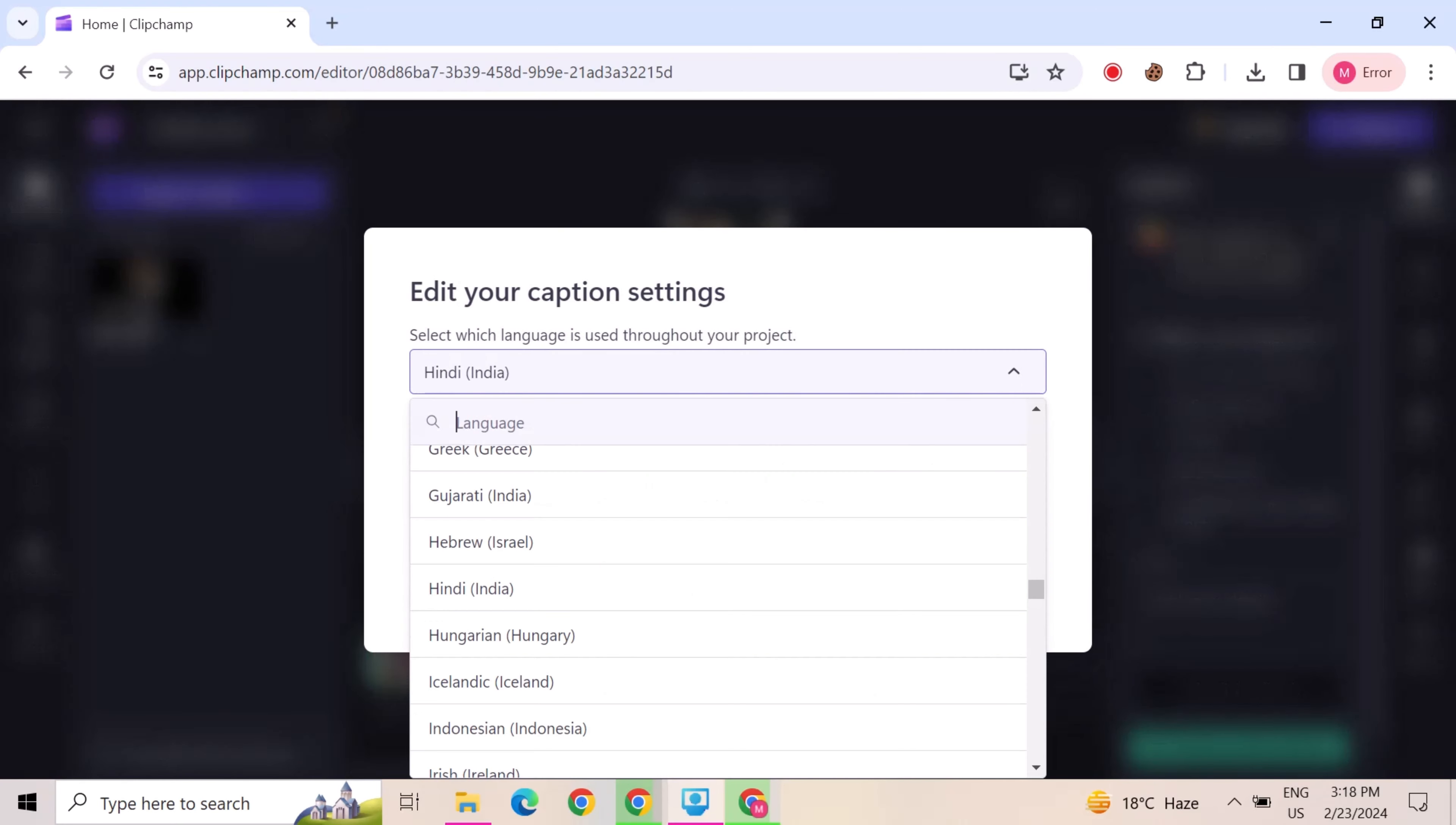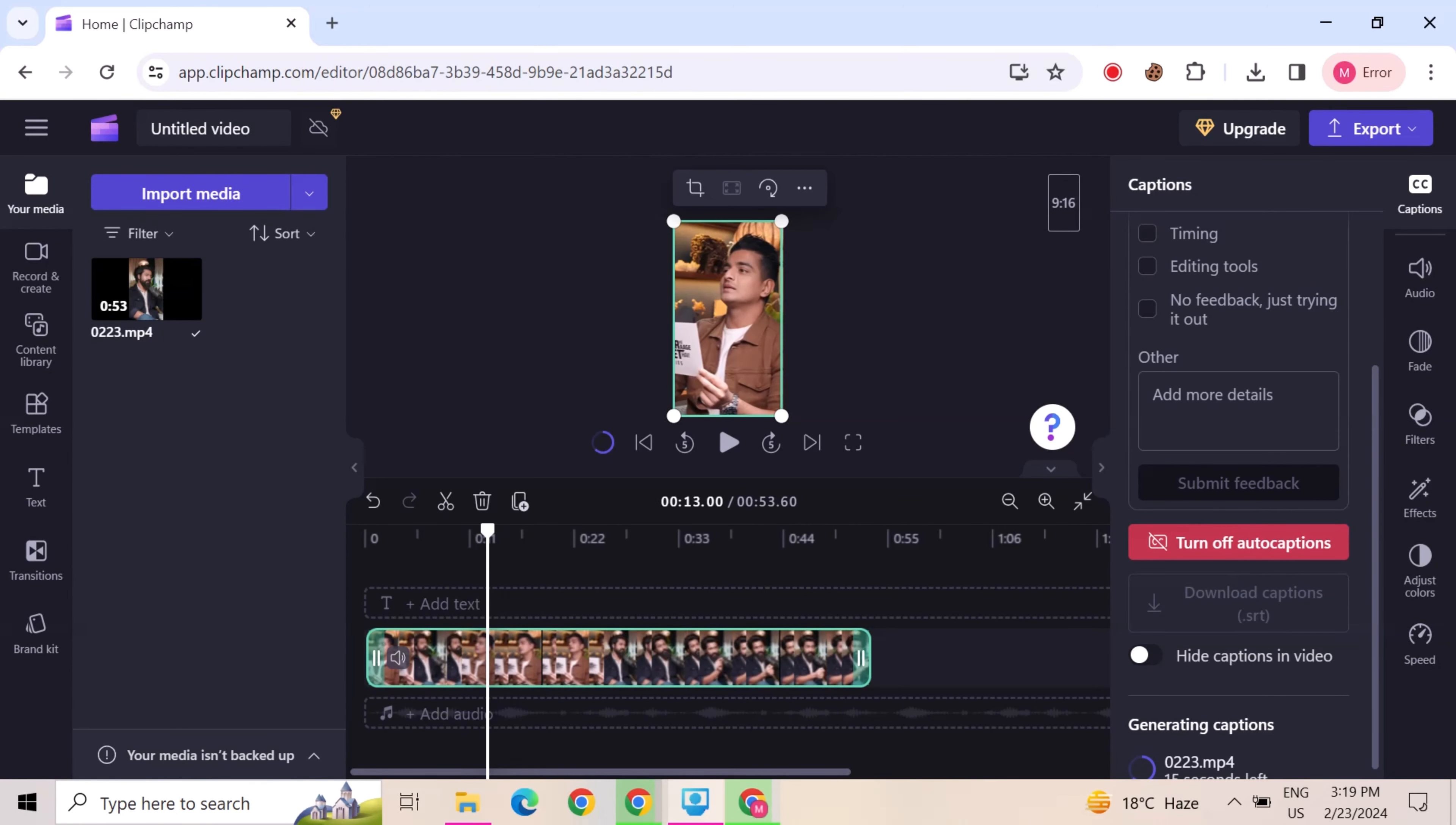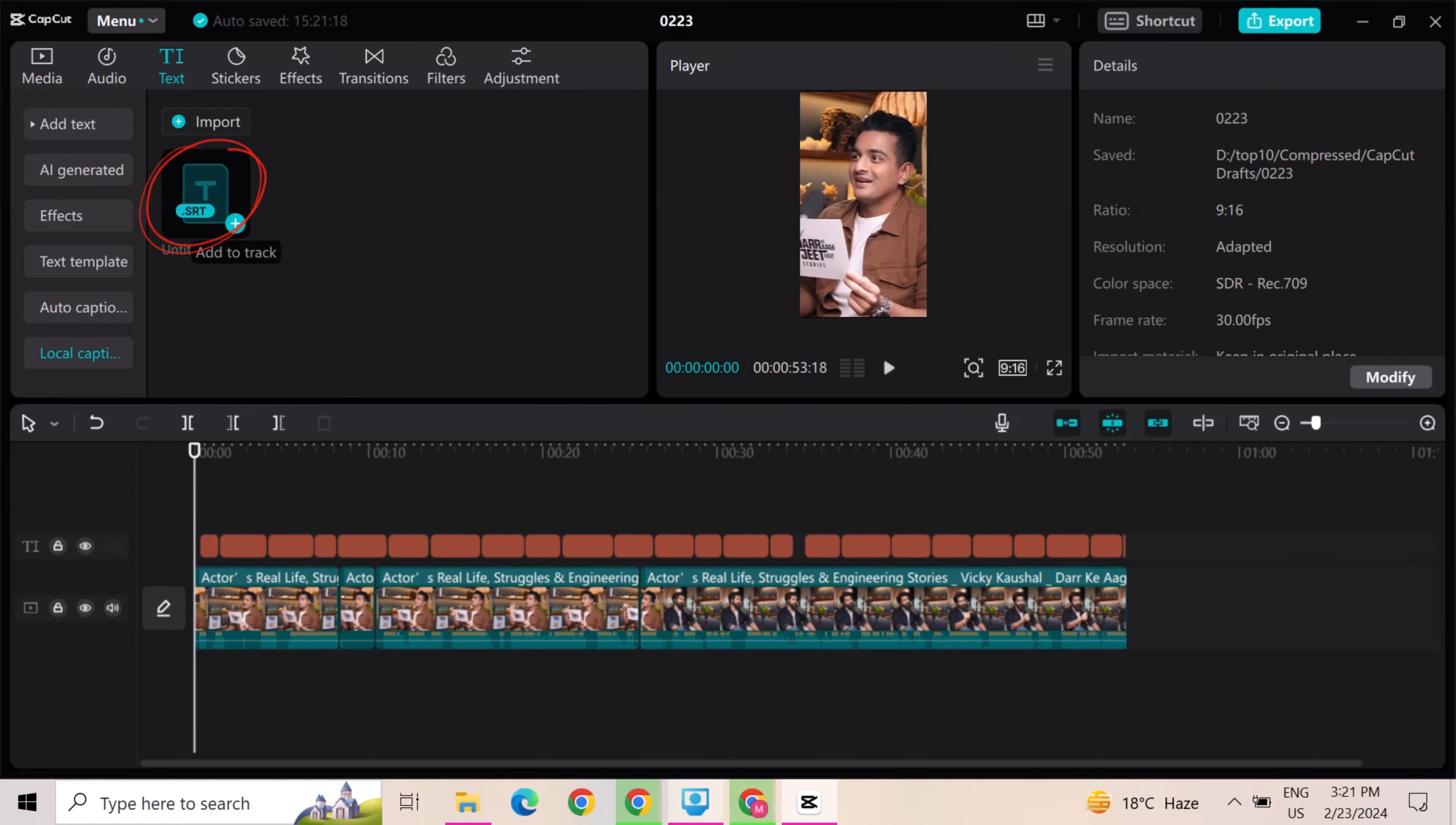Now I will again create captions in English India. Download these captions. Go to CapCut and click on text, and then click on local captions. Click on import and import the downloaded captions in CapCut. Add these captions on video.